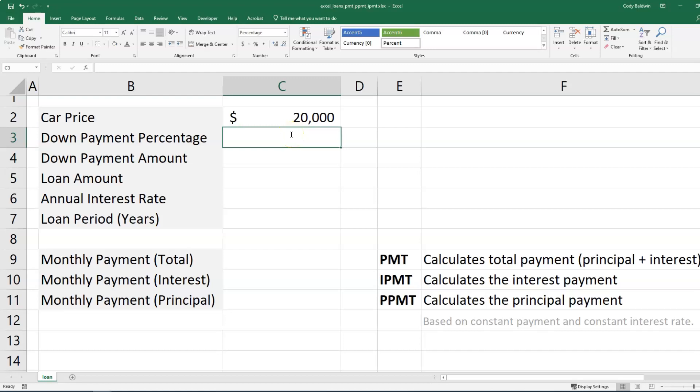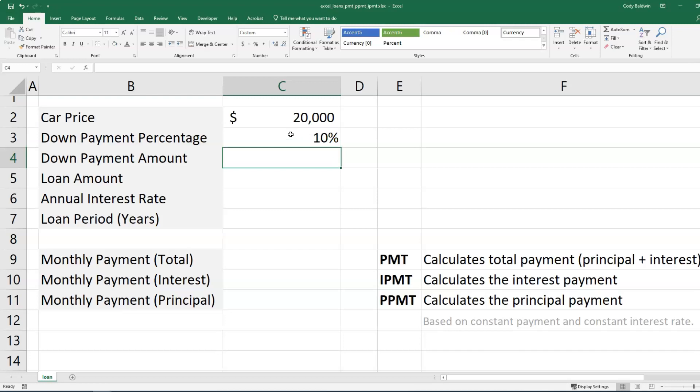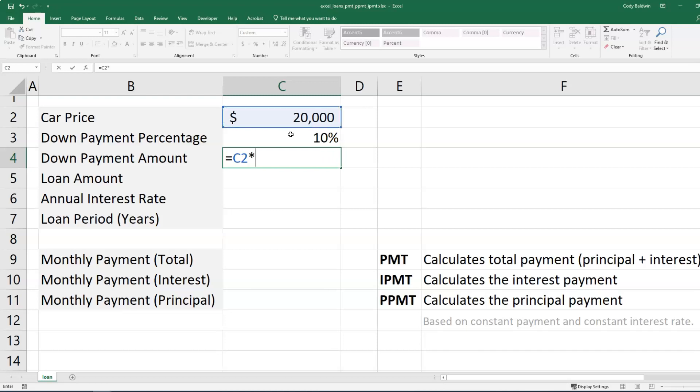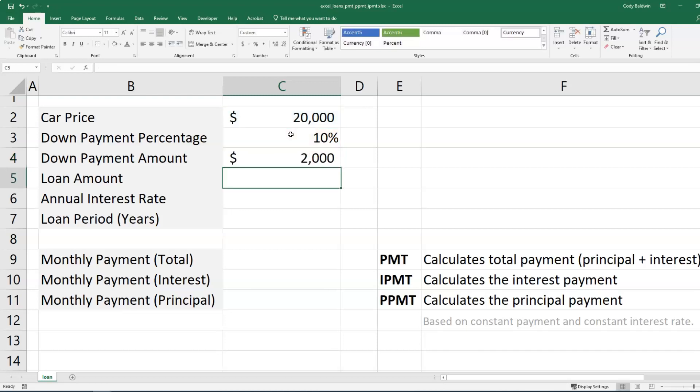We've got a car that we're going to buy that costs $20,000. But maybe what we're going to do is put 10% down as our down payment. And so what I'm going to do here for my down payment amount is take the car price and multiply it by that 10%. So I'm going to bring $2,000 cash when I go to buy the car.